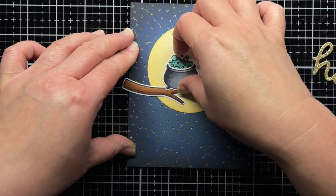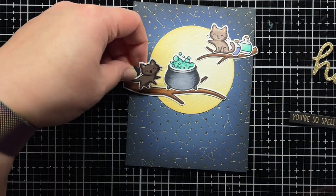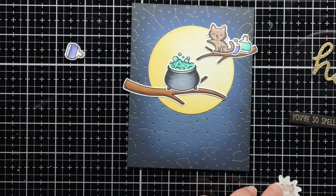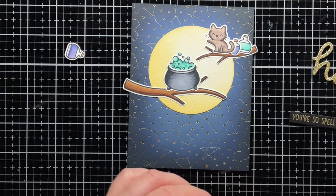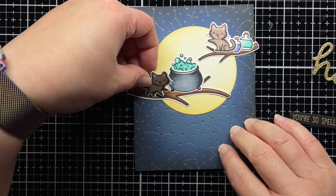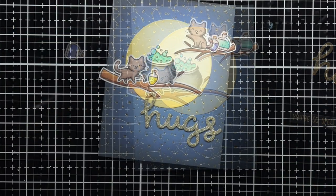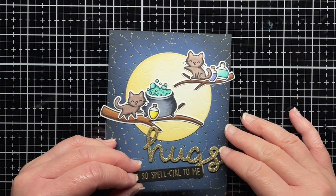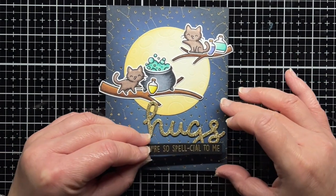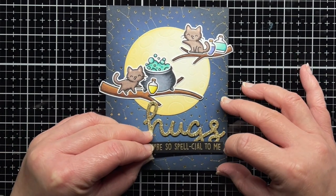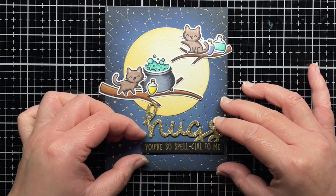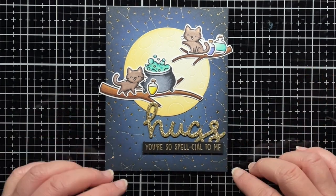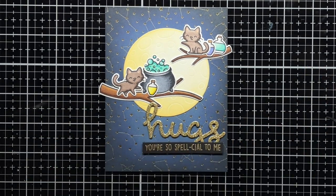Off camera, I die cut the Scripty Hugs die from gold glitter cardstock and black cardstock, and layer them together to create a thicker chipboard-like sentiment. I also stamp a sentiment from Perfectly Wicked onto black cardstock and heat emboss it with gold embossing powder. I trim that down to a thin label and use foam mounting tape to adhere it to the card.